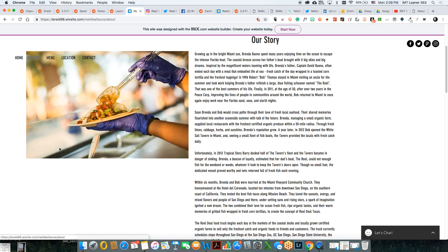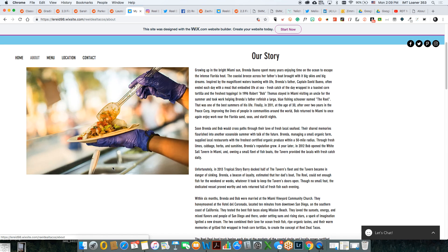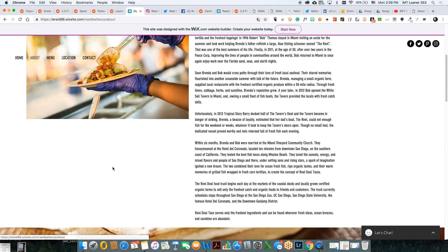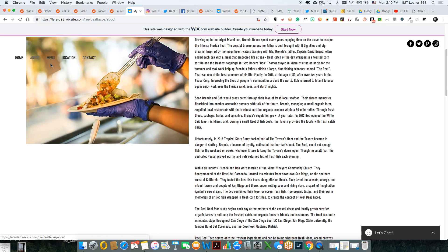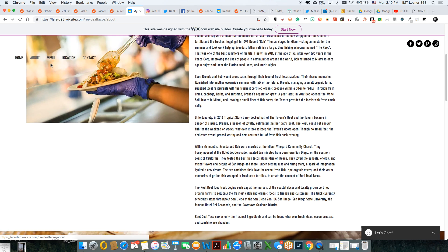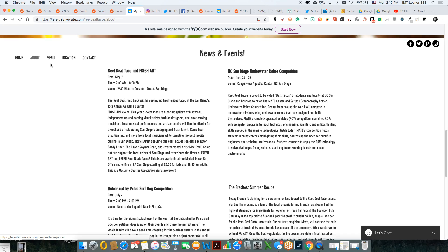Looking at 'Our Story' — I would maybe show the couple as well, because it creates a connection. You see them and you know who they are, and it creates that feel. Also, this is the other reason I don't like this moving menu: when you scroll, you can kind of lose a little bit of it.